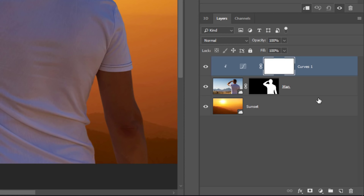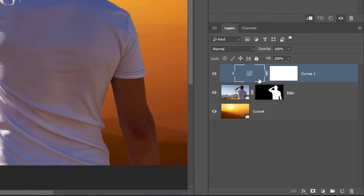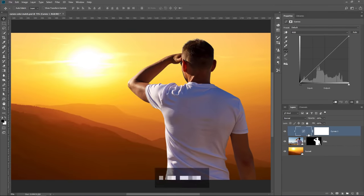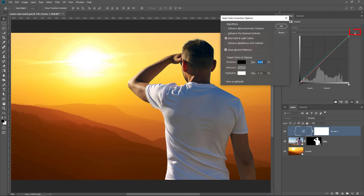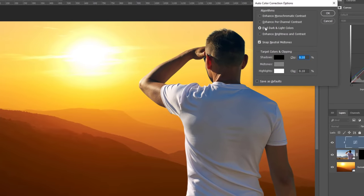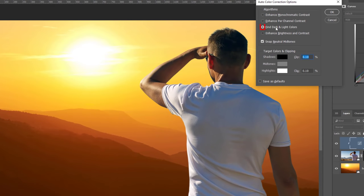Make sure that the focus, the white outline, is on the layer thumbnail and not on the layer mask. Then hold Alt, Option on the Mac, and click on the Auto button. Select Find Dark and Light Colors and uncheck Snap Neutral Midtones.